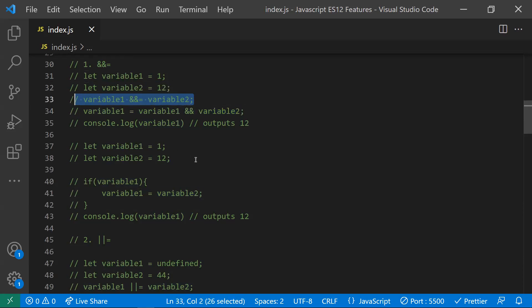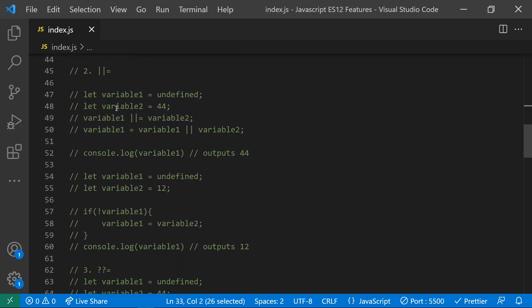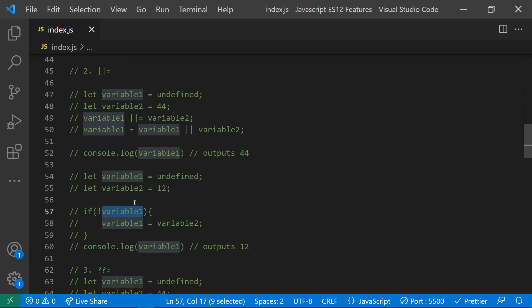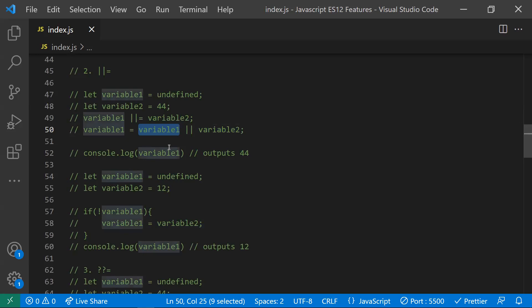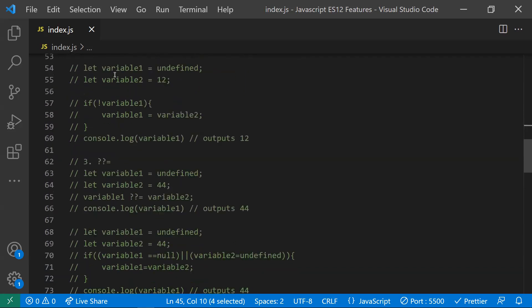The same works for logical OR assignment (||=). If you have two variables and variable one is undefined — which is a falsy value — then variable two is assigned to variable one. In other words, if variable one holds a falsy value, variable two is assigned to it; if variable one is already truthy, it keeps its own value. Instead of writing an if statement, you can use this shorthand directly.